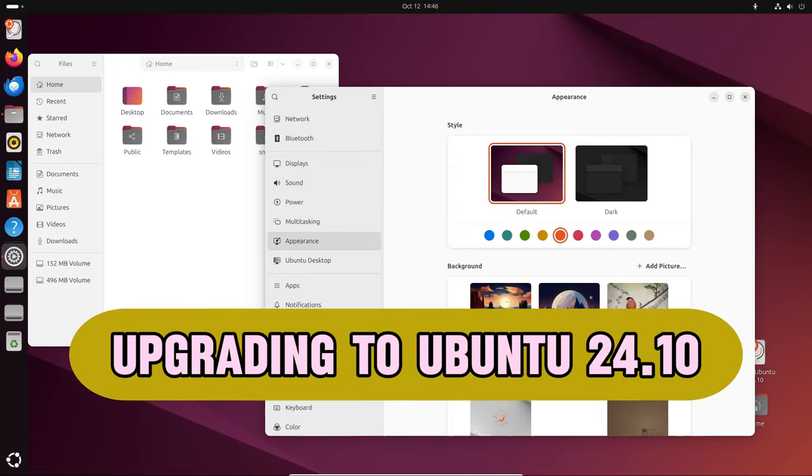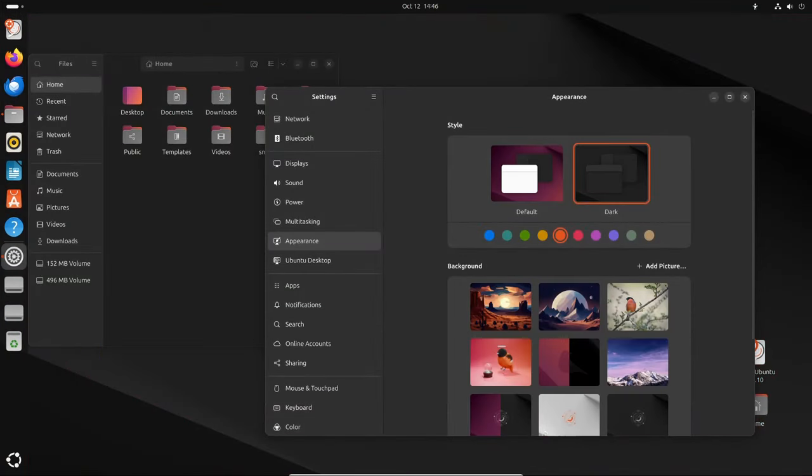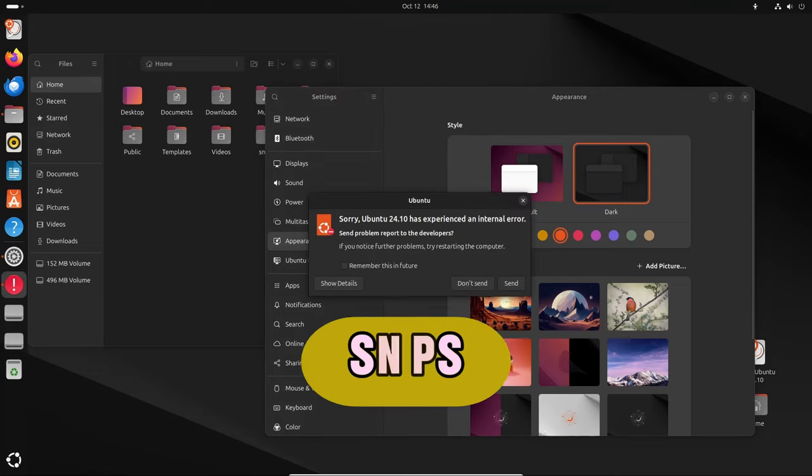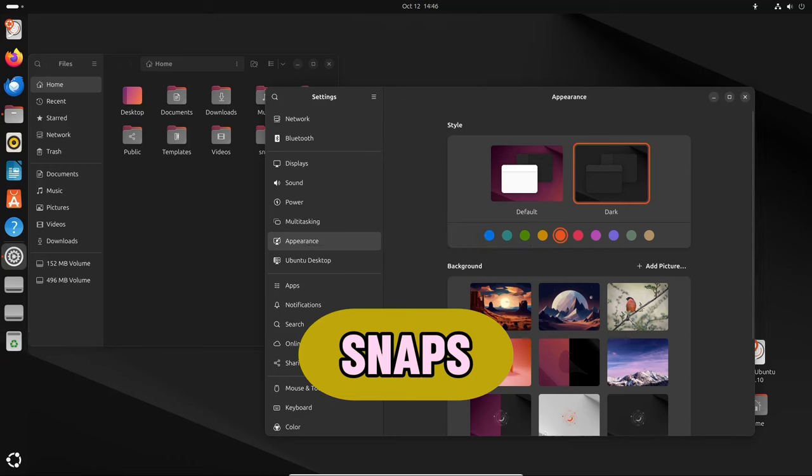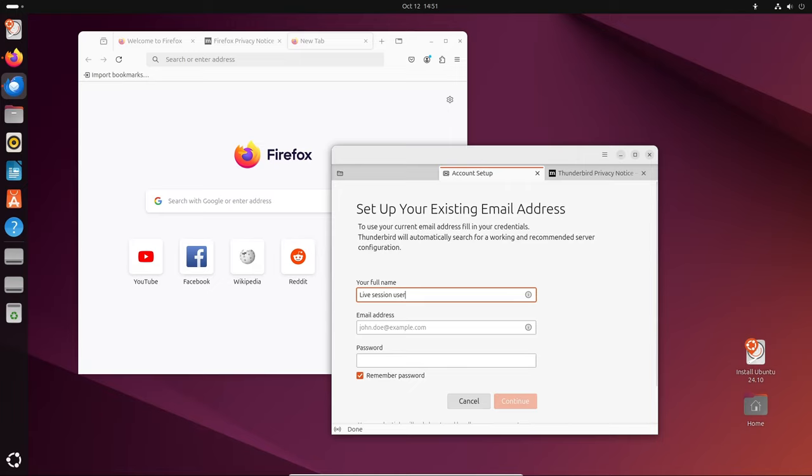If you're already using a previous version of Ubuntu and want to upgrade to 24.10, there are a few things to note. Snaps, which are self-contained software packages, will be updated to match the new version. For example, important applications like Firefox, Thunderbird, and system components like Core 24 and GNOME 46 24.04 will automatically be set to the latest versions.